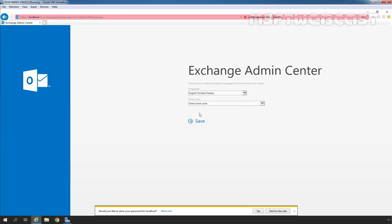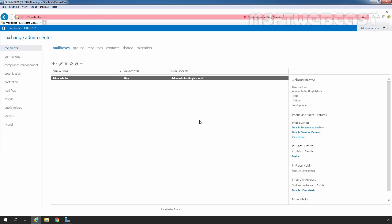We will access the Exchange Admin Center using the credentials of our Domain Admin. Let's click on Sign In, select the time zone, and click on Save. On the Exchange Admin Center web interface, under the Mailboxes tab, we can see the mailbox of our user Administrator.